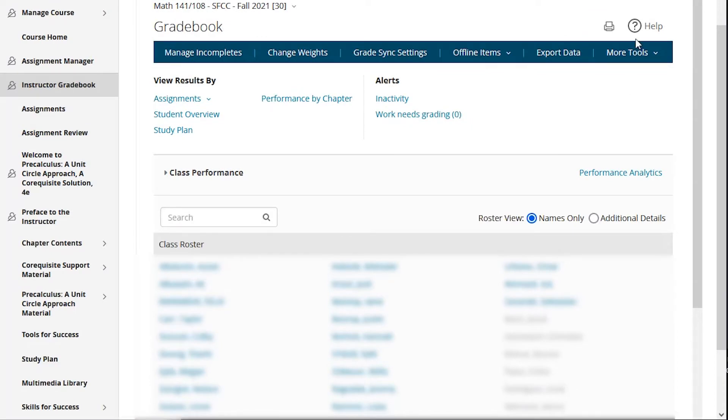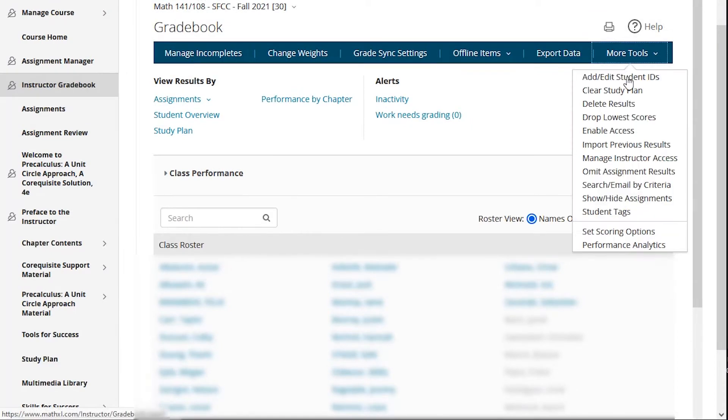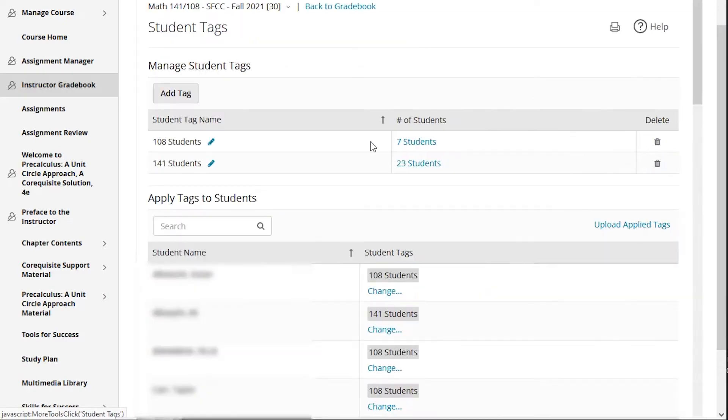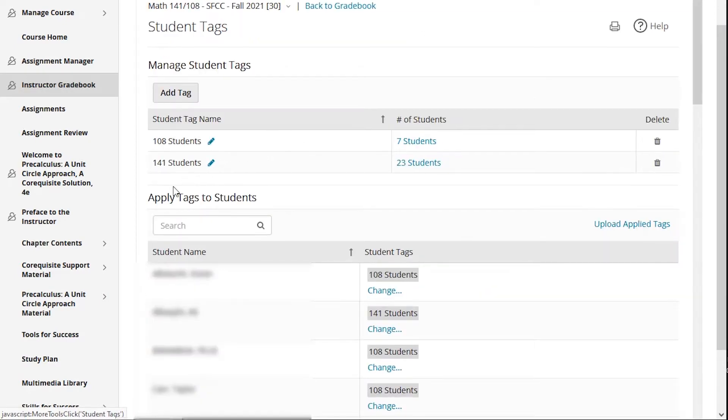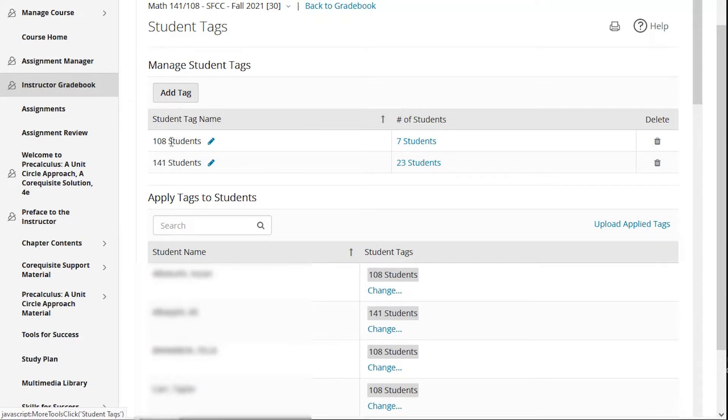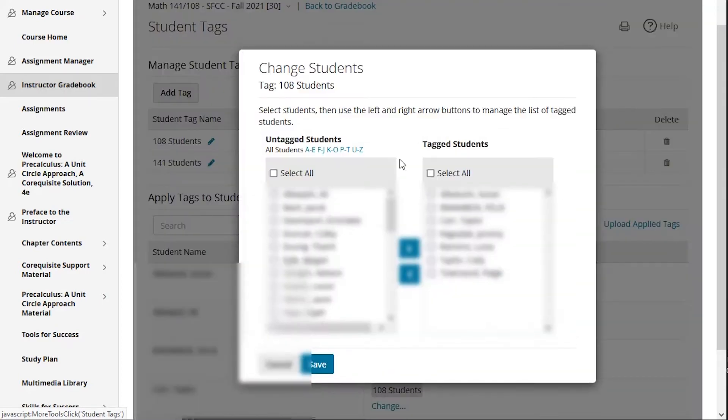To tag groups of students, go to the gradebook page under more tools and student tags. This particular course is a co-requisite course, so 23 of the 30 students are just taking Math 141 and seven of the 30 students are taking both Math 141 and Math 108, a support course. So I've already added the tags 108 students and 141 students, and then I can click on add here or this number of students and select the students who are in that group.